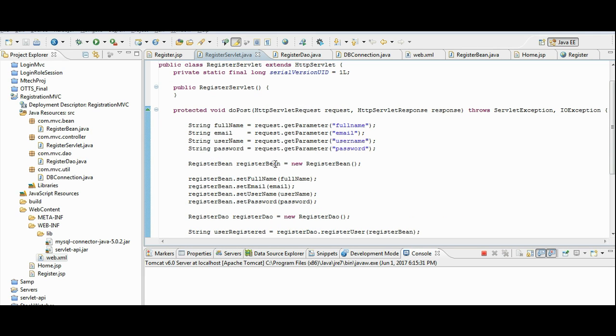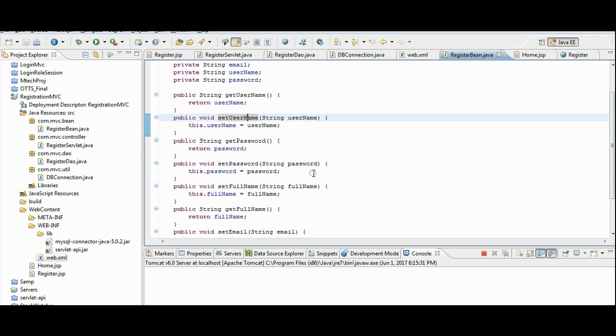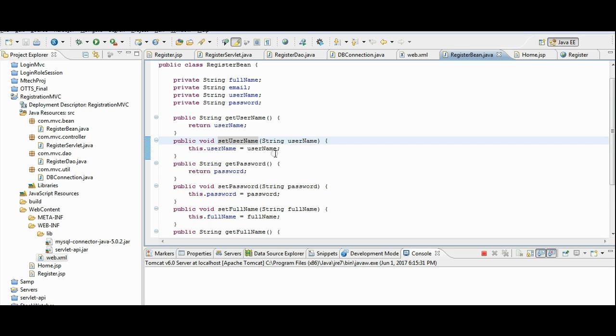After this, register bean class gets called. This class contains only set and get methods. Where user details will be set.